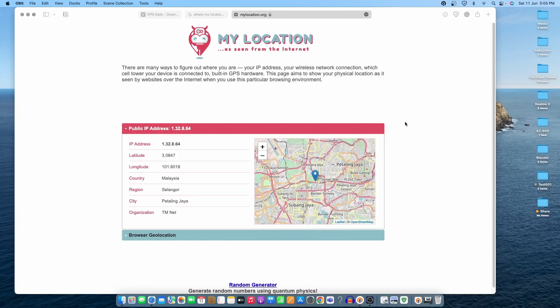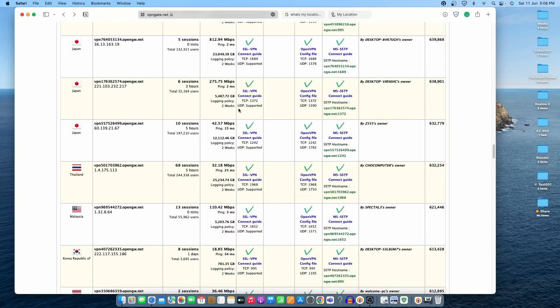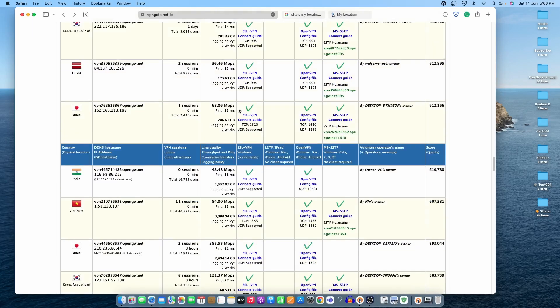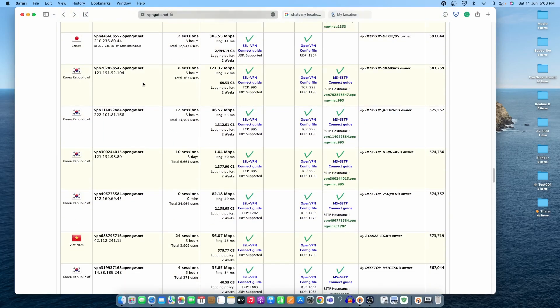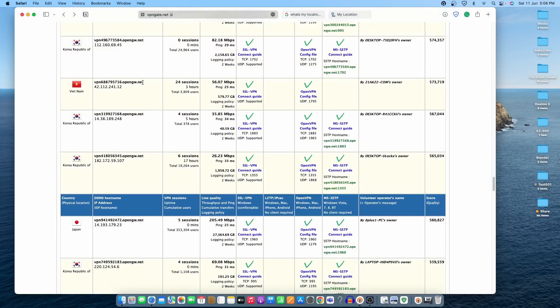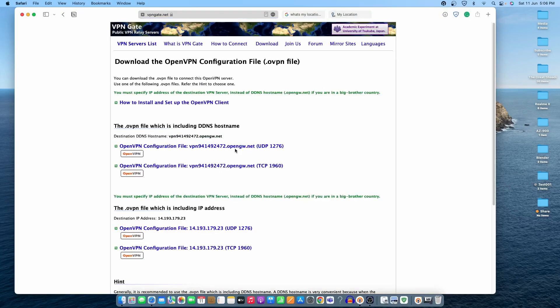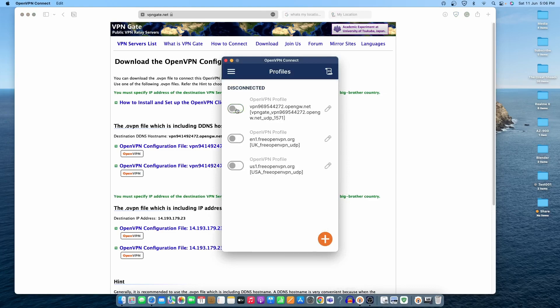You can see the location got changed to Malaysia. We'll try one more location. You can see the Indian server is also here if you want to connect to India. Let's try the Japan one - open the config file, the UDP one.